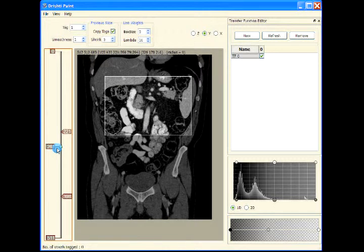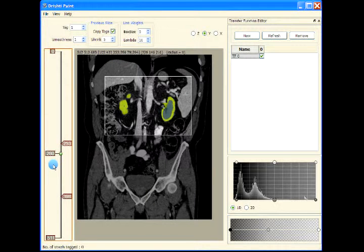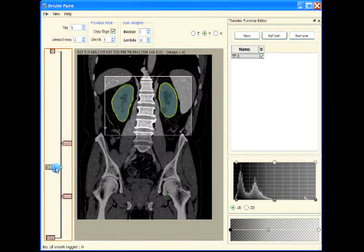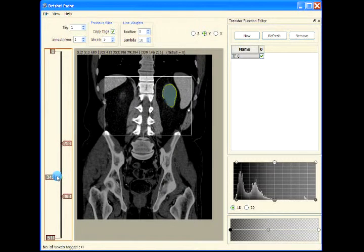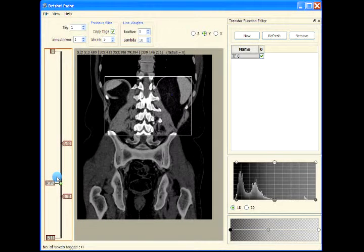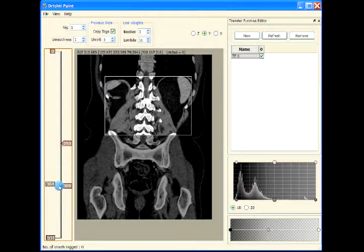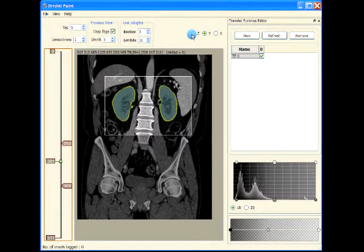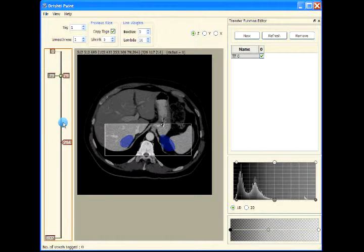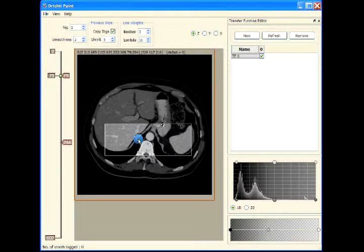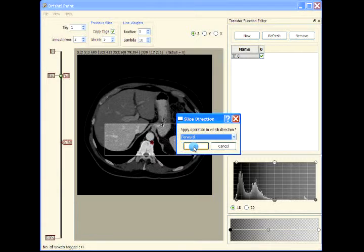What we'll do is apply some smoothing so that the final result will look much better. Let's apply some dilation first.